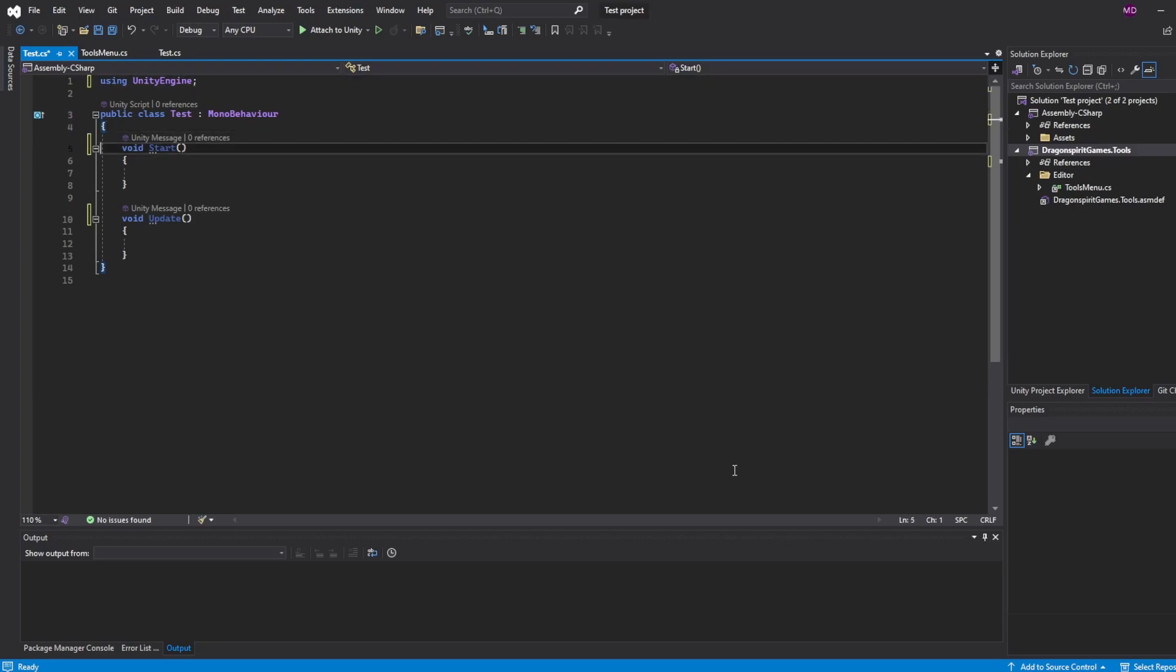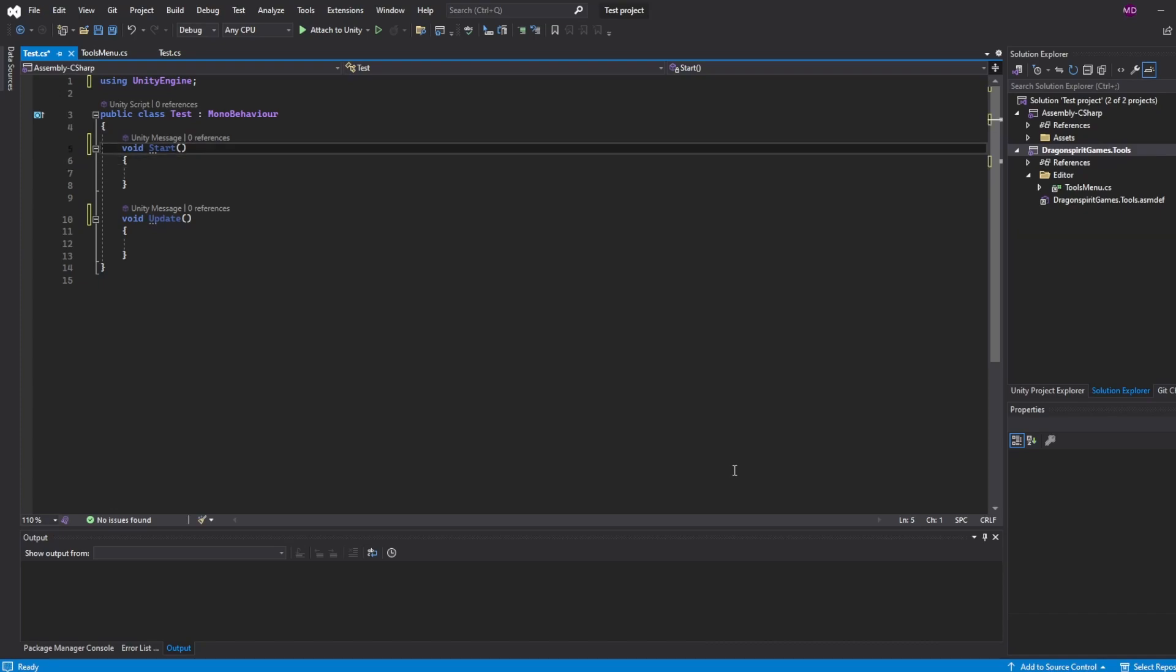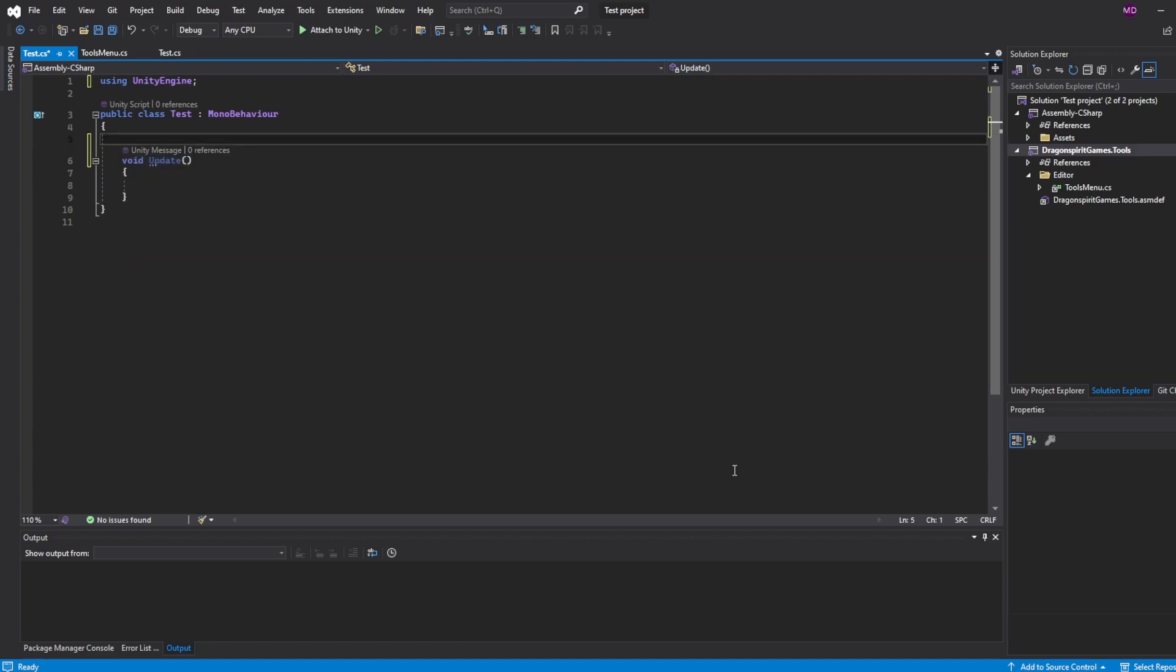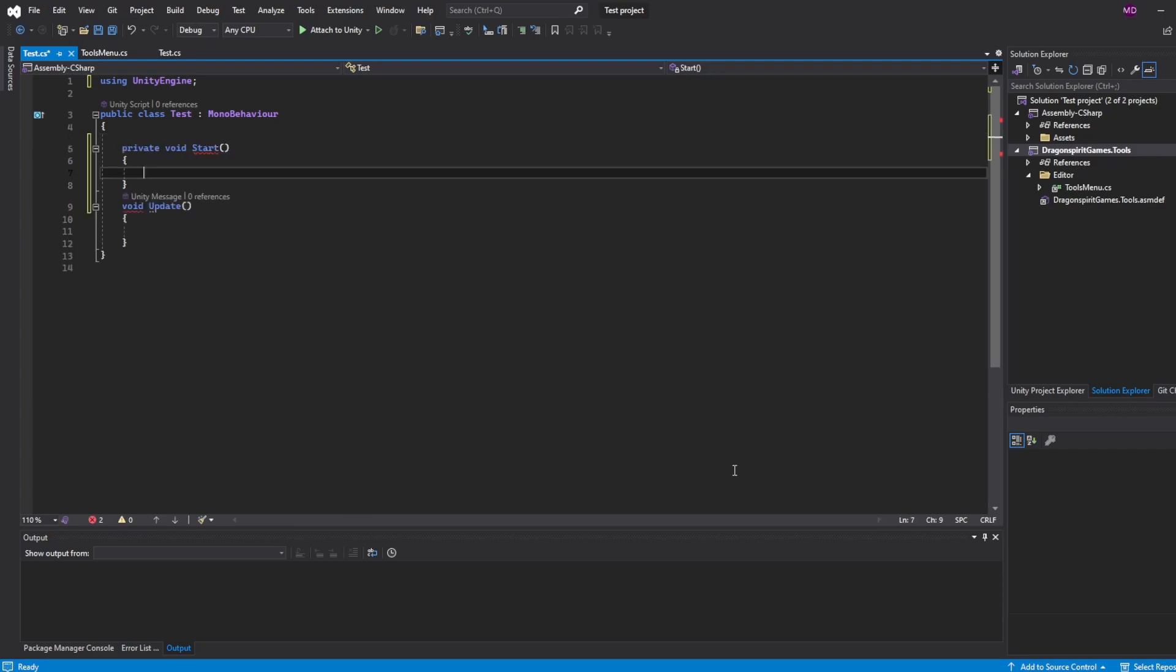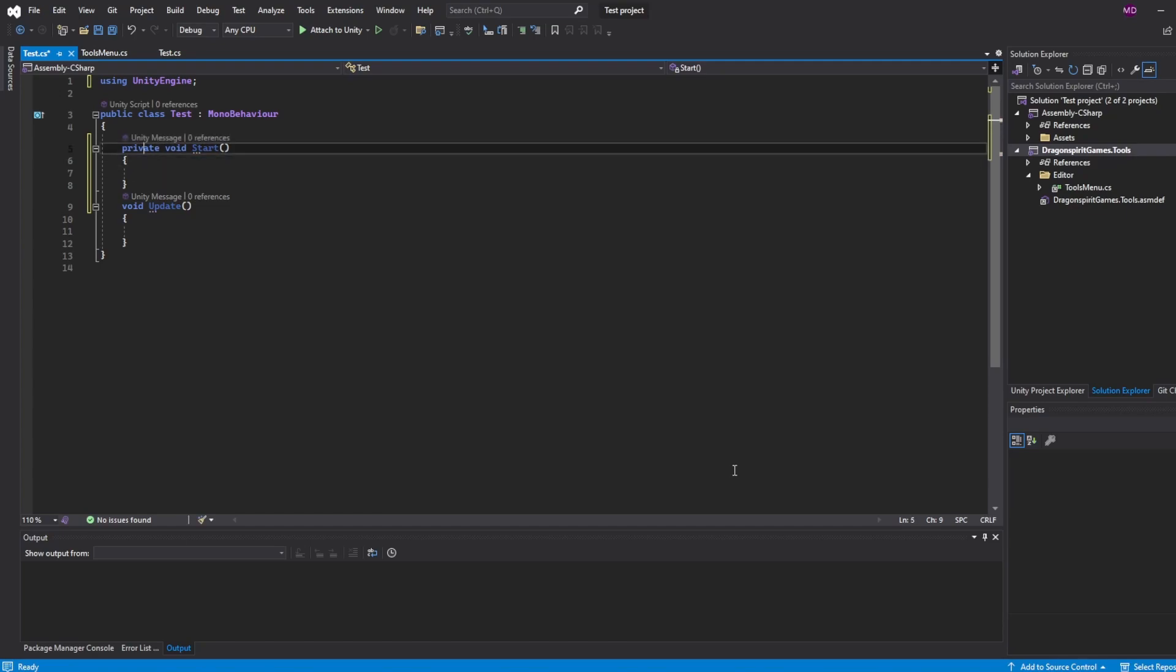So next, there are these two methods that we talked about before: the start and the update method. When I look at most of the projects that I've been working on, there's absolutely nothing that I use start for, maybe once every 10 times. So I will remove it. And you know what, you might wonder, 'One day I will need it.' Not so hard, you just type 'start,' autocomplete, you got it again. Not such a big mess.